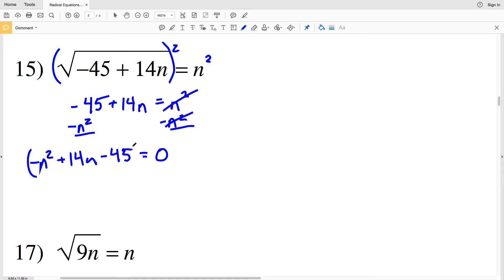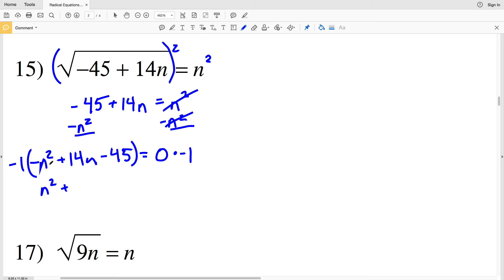I don't want my n squared to be negative, so I'm going to multiply both sides by negative 1. That gives me positive n squared minus 14n plus 45 equal to 0.